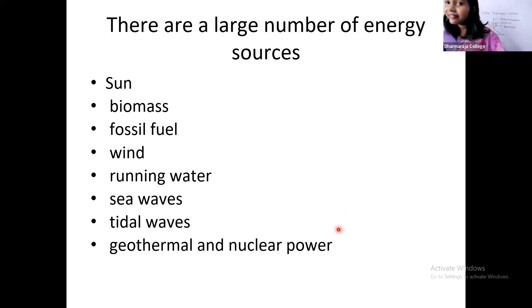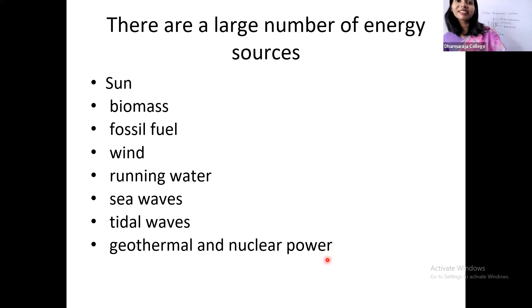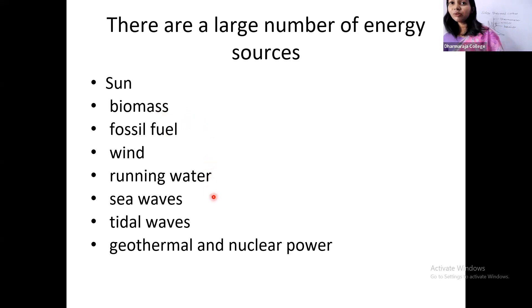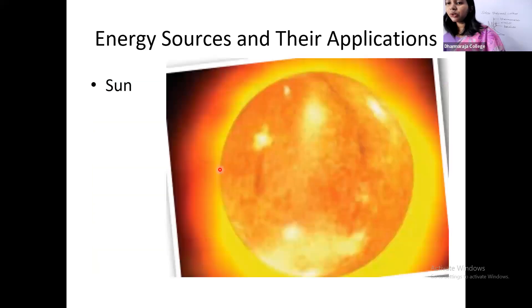Not only sun and wind can give us energy — there are many other things that can give us energy. Apart from sun and wind: biomass, fossil fuel, running water, sea water, tidal waves, geothermal energy, and nuclear power — all these things can give us energy. We call them energy sources.